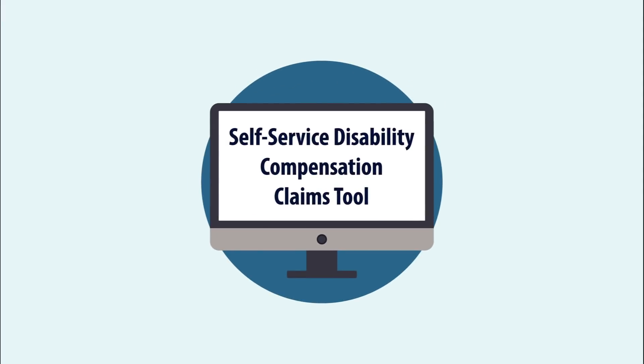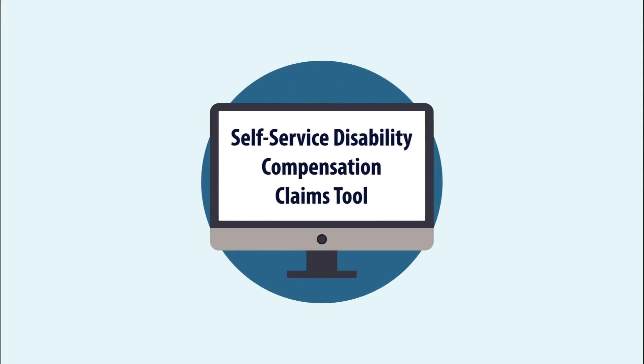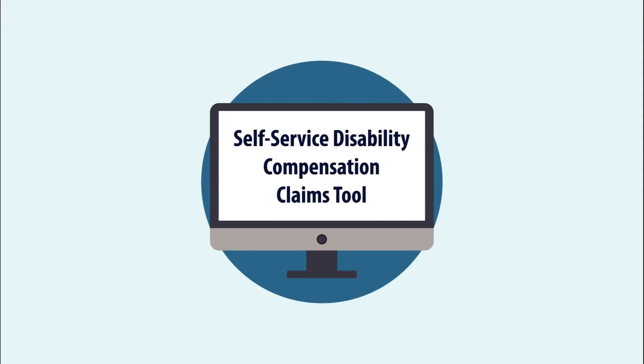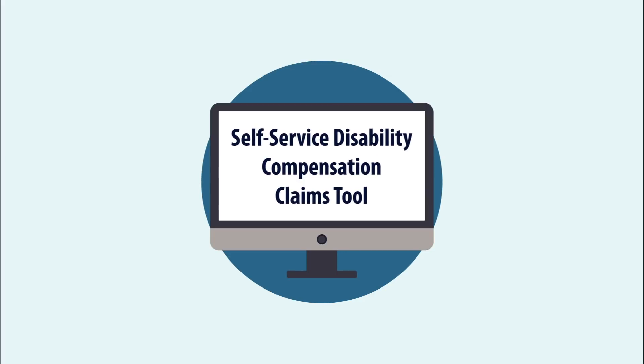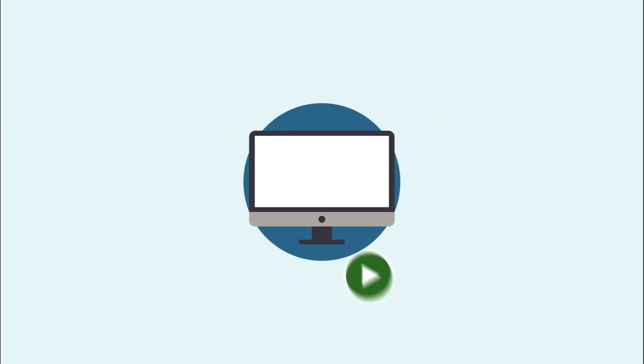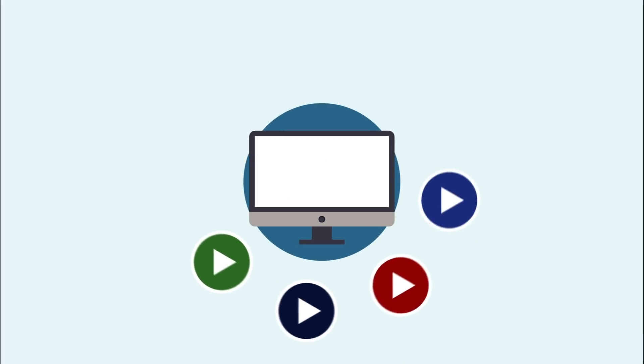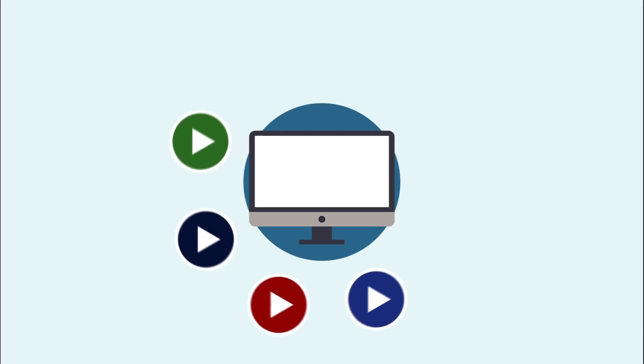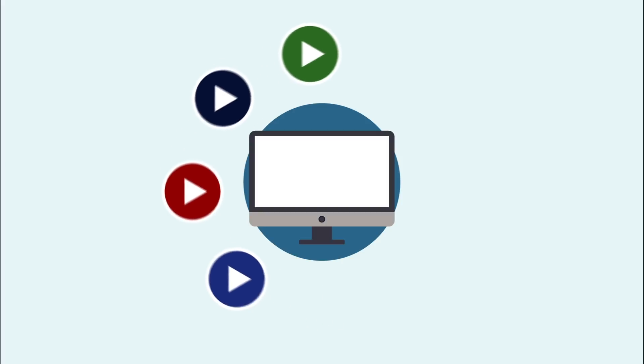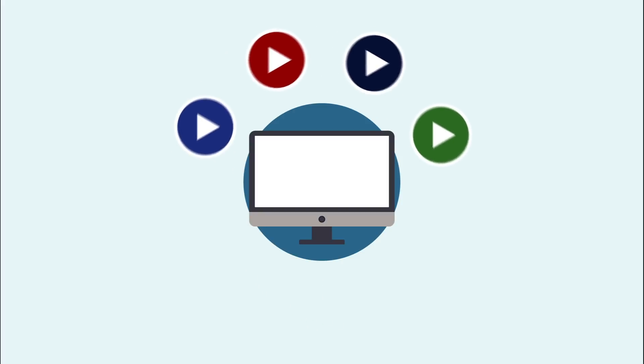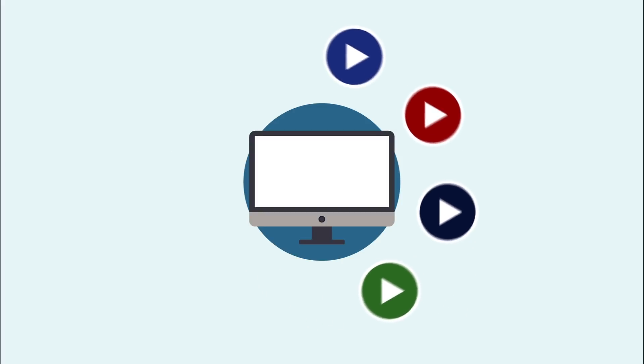Welcome to the new Self-Service Disability Compensation Claims Tool demonstration. These easy-to-follow video tutorials will focus on specific sections of the application so that you can more easily reference the parts you need later.